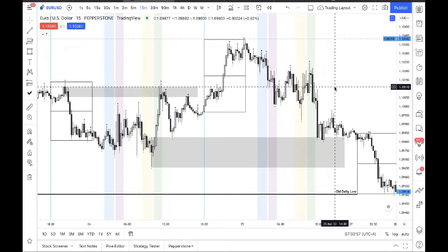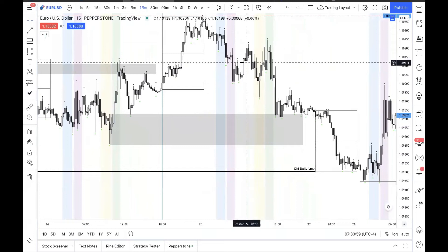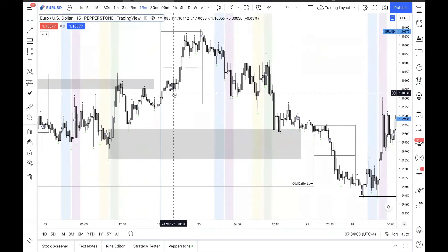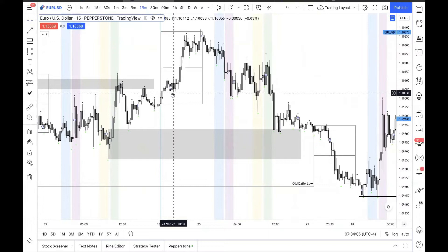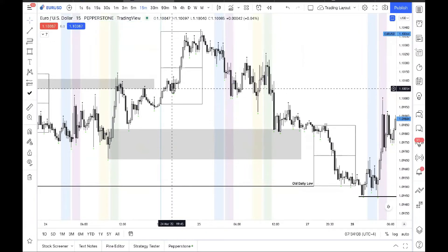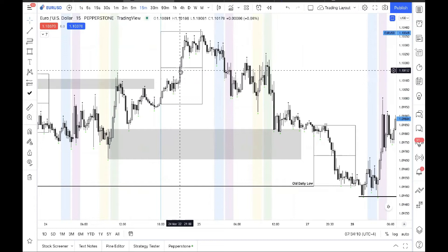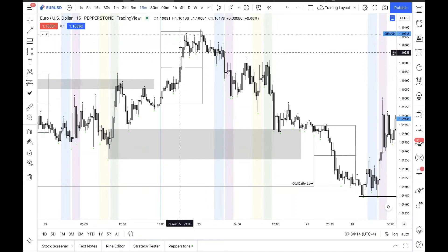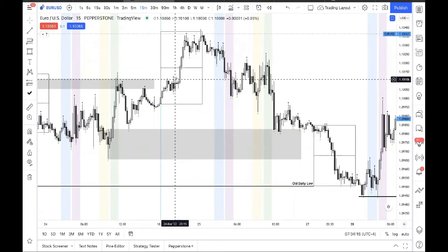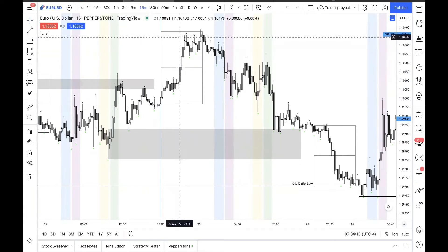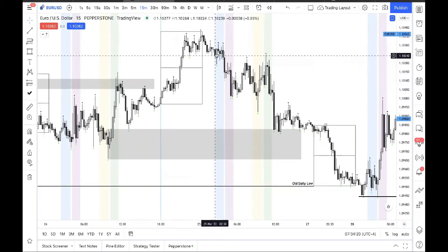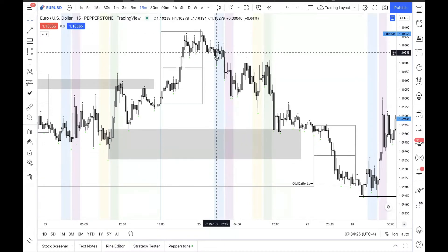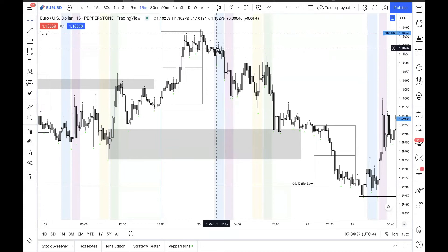Now that it's bearish, we have a break over here. What was the up close that led to this break? See, that was the stop hunt — this high, this entire region of price. We're focusing on what was the up close candle that led to the break of this swing low. This one.